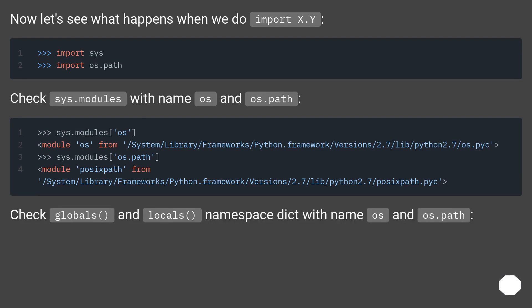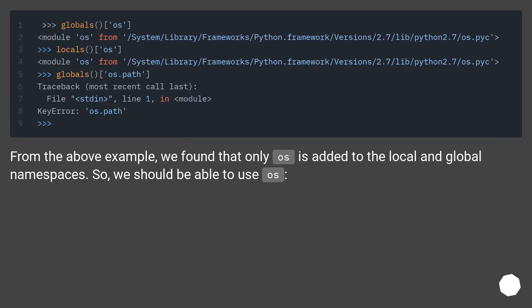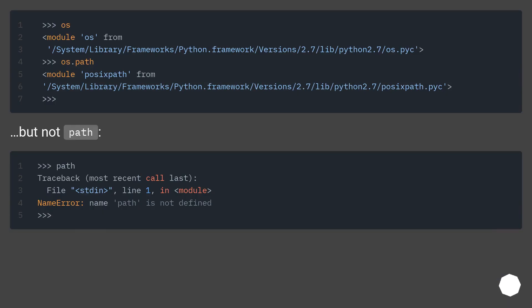Now let's see what happens when we do import x.y. Check sys.modules with name os and os.path. Check globals and locals namespace dict with name os and os.path. Check sys.modules. From the above example, we found that only os is added to the local and global namespaces. So we should be able to use os, but not path.